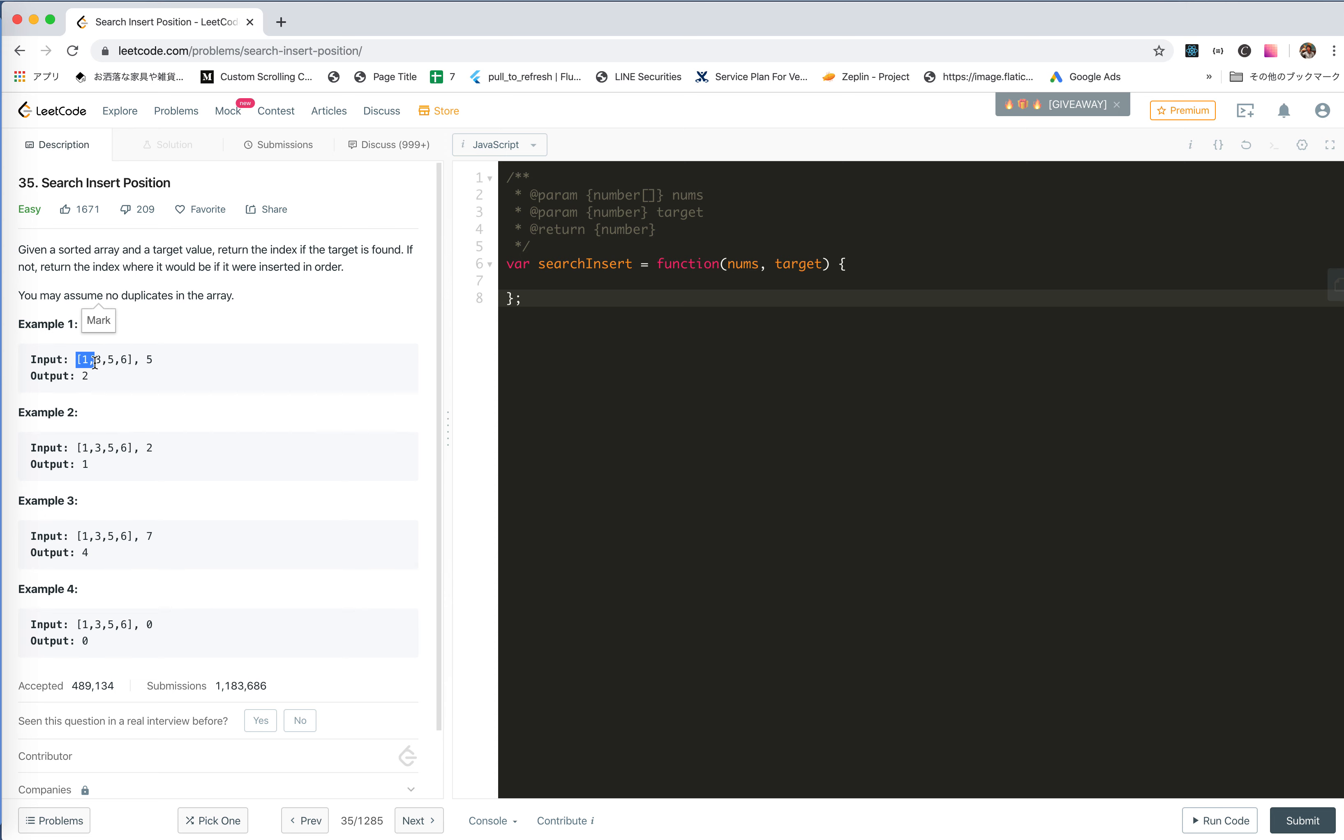So 1, 3, 5, 6. You need to find 5, which is at index 2. Find 2, which is actually before 3. So the index was 0, 1.